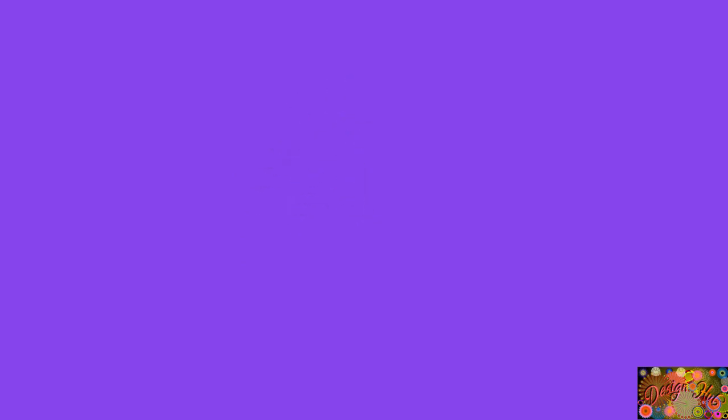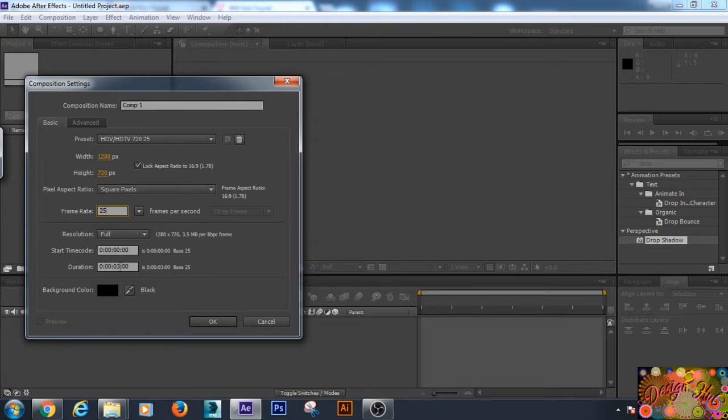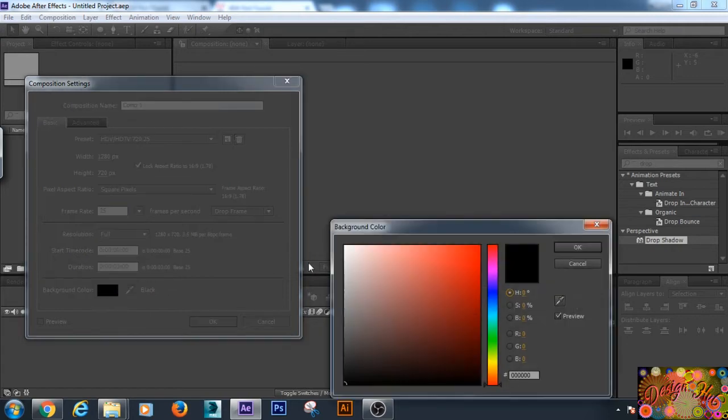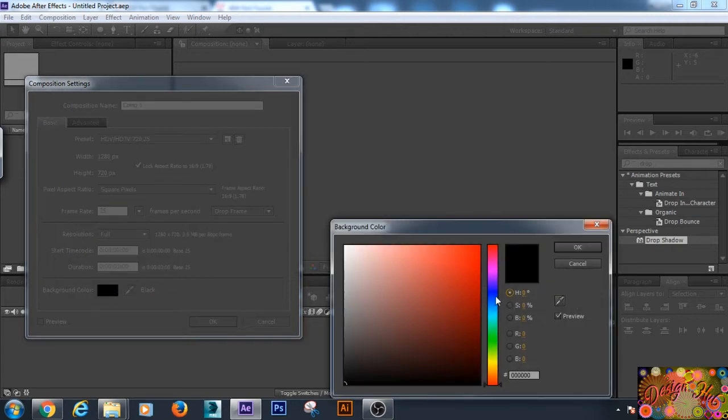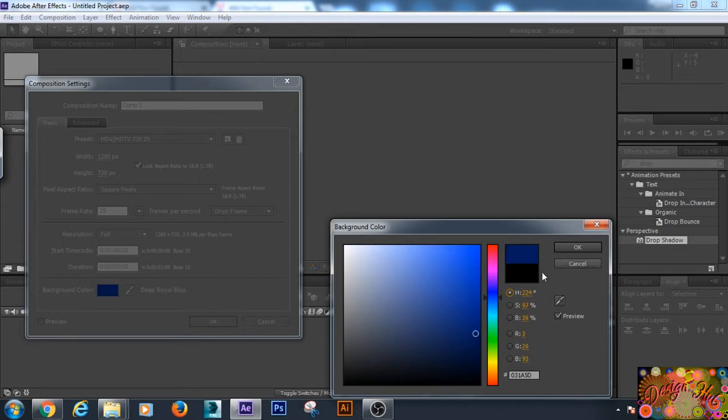So without wasting much time, let's get straight into After Effects. First we have to create a new composition with the given settings at 25 frames per second. Our duration will be maximum three seconds, and for the background color we will choose some dark color other than black, so I'm choosing dark blue.